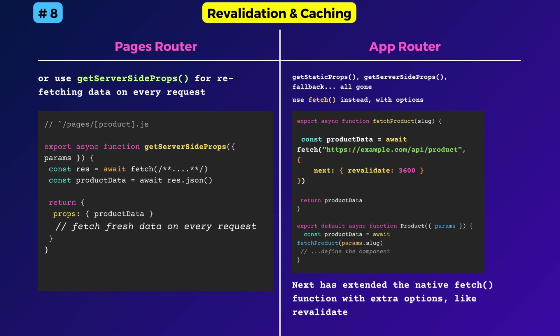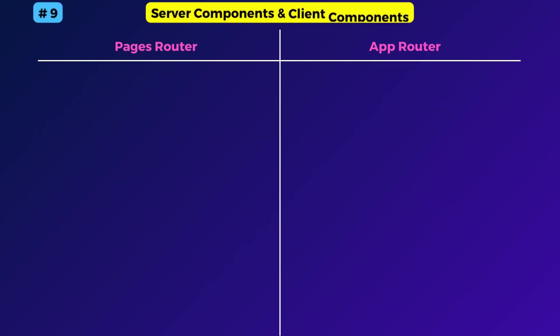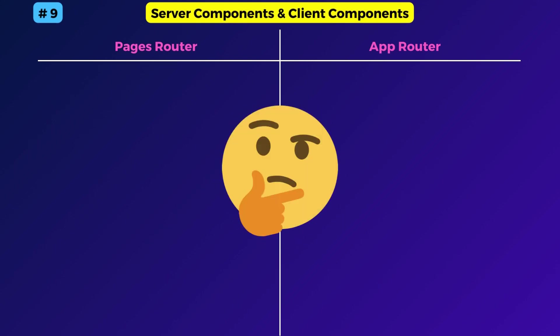The next major change is regarding the new React server components feature. It has been the talk of the town for a while. At first, I could not wrap my head around this concept. Next.js already renders React components on the server, right? Then how does it make sense? That was my initial thought.